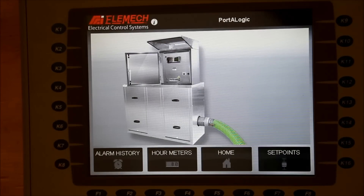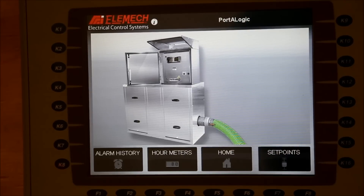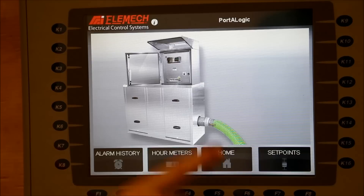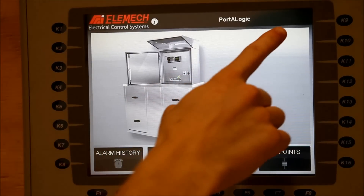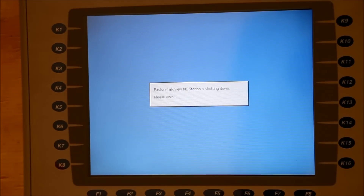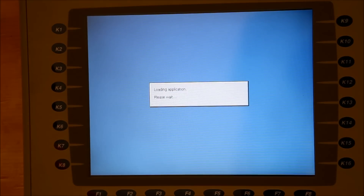In this video, I will teach you how to replace an existing interface program from a USB drive to a PanelView Plus. Go to the configuration screen on the interface. If you're in an application, you may access this by touching the hidden button in the top right corner of your screen.